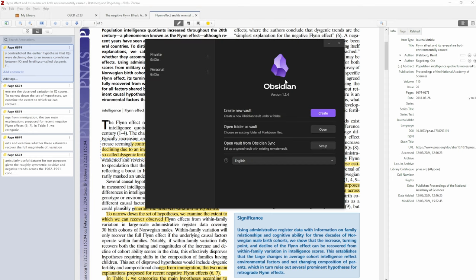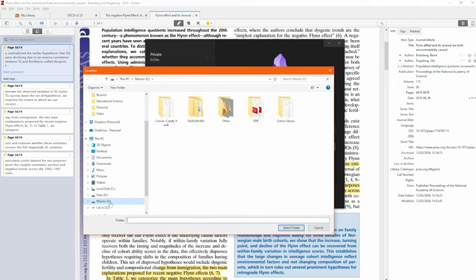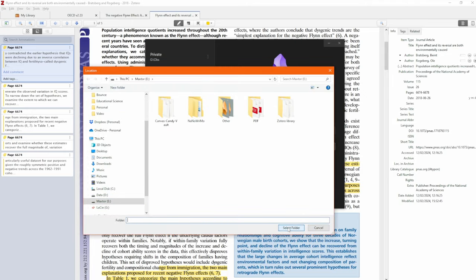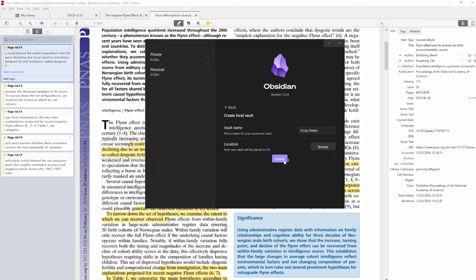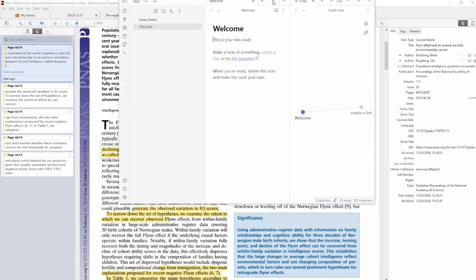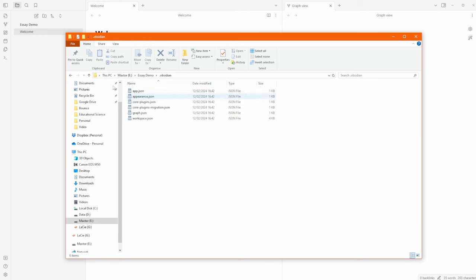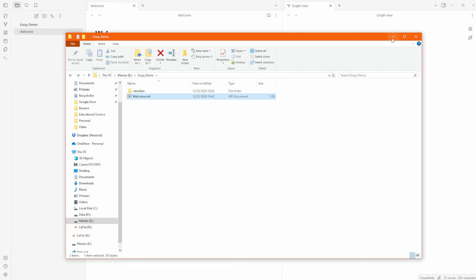If I create a vault in Obsidian, it's basically a folder on my computer. I'm going to call it SADemo, browse to find the external hard drive, select the folder, and then create. It's now created a folder called SADemo on my computer with one file called Welcome. Going to the external hard drive you can see SADemo — inside there are the setting files and the welcome.md file.